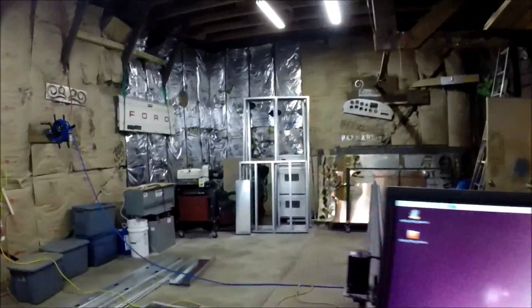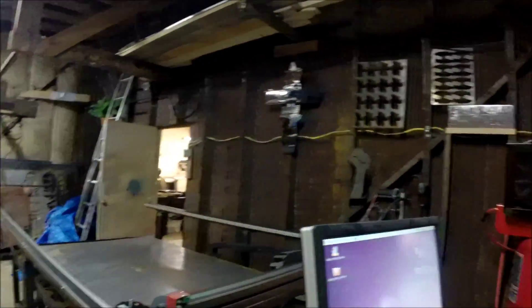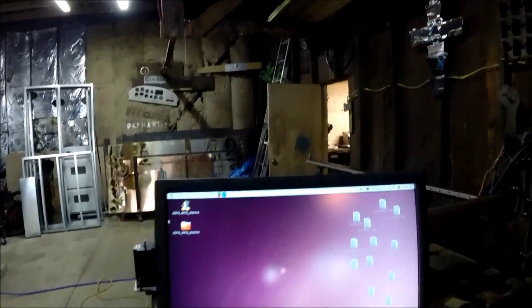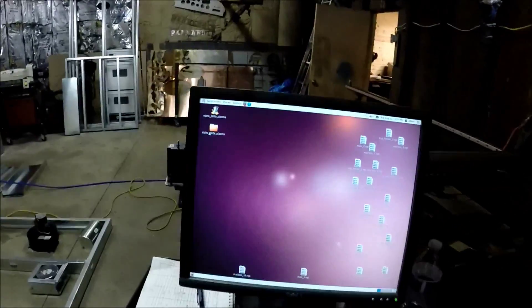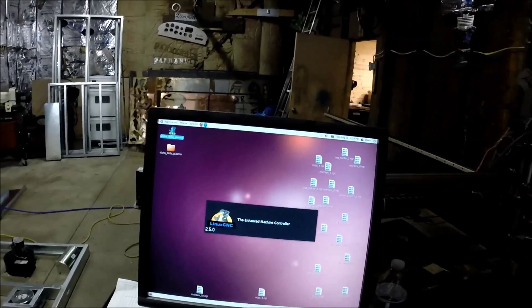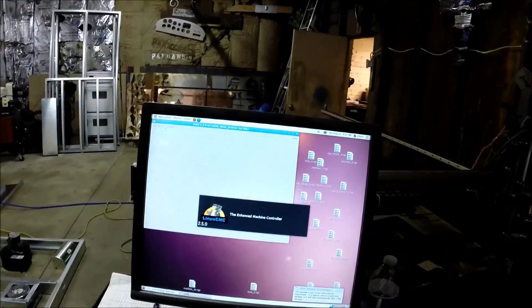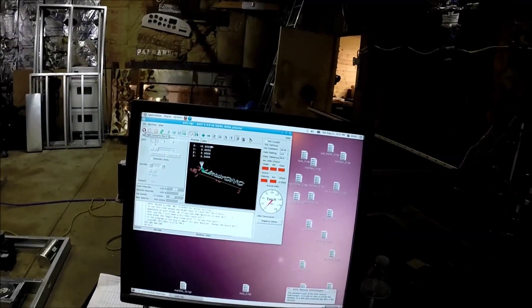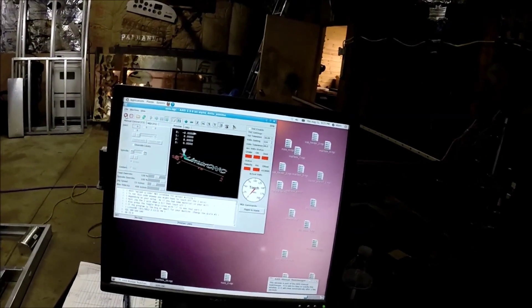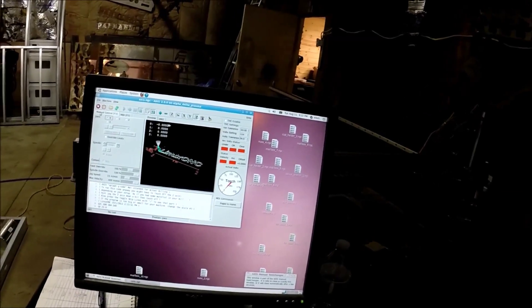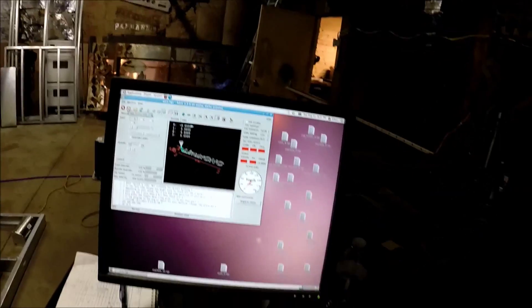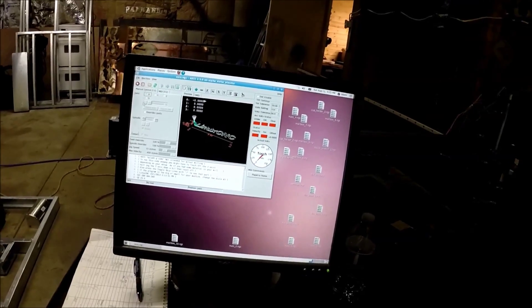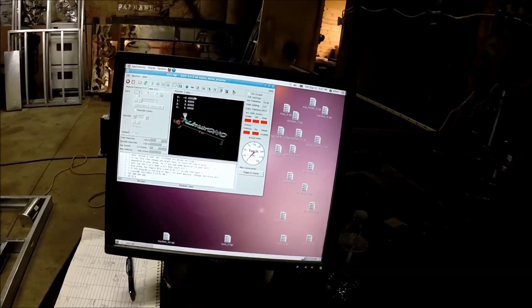So I'm going to fire up Linux CNC, which is the CNC software that I'm running. It's a free machine controller and this is a little bit of a cockamamie process getting this thing booted up, but it's how I figured out how to do it. So if somebody knows a better way, I'd love to hear it.